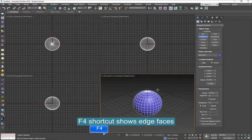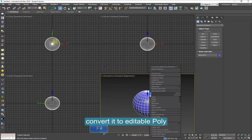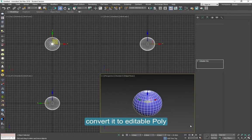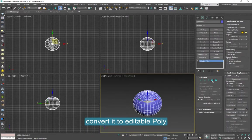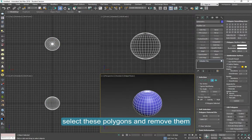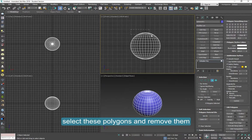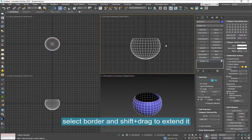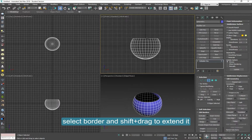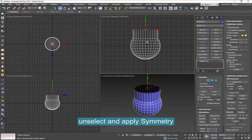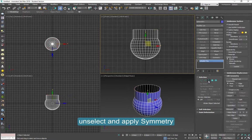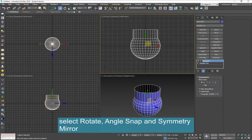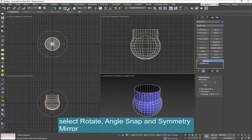Convert it to an editable poly and select these polygons on the top and remove them. Now select the border on the top and shift-drag to extend it. Select it and apply symmetry.